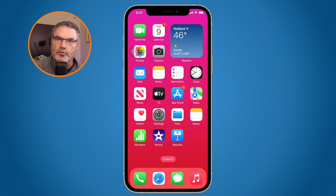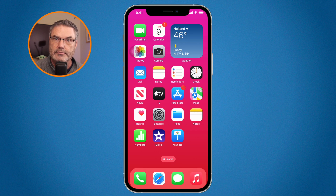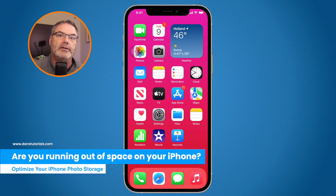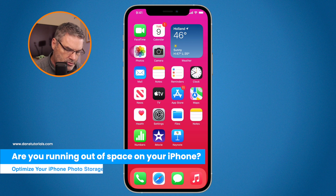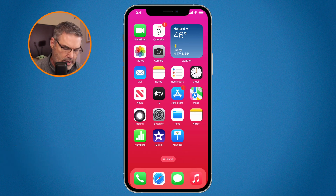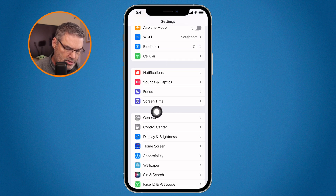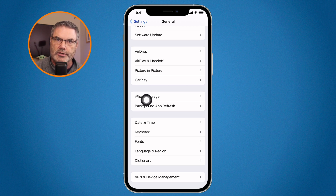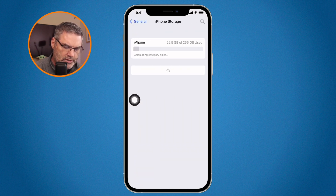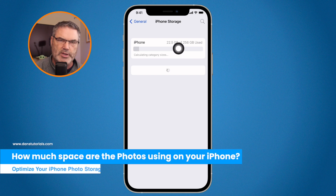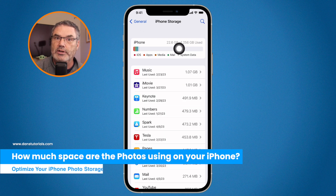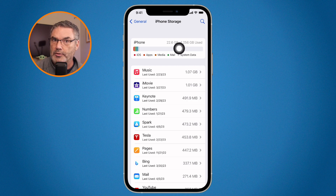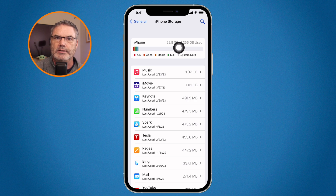The first thing is to determine: are you running out of space on your iPhone, or are you running out of space in iCloud? To find out if you're running out of space on your iPhone, go to the Settings app, then under General you're going to see iPhone Storage. When you look at your iPhone storage, you can see how much space is being used.